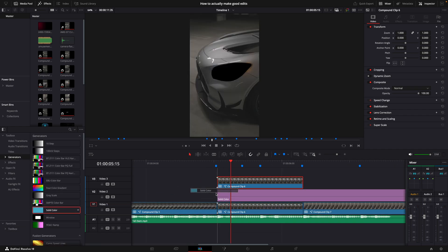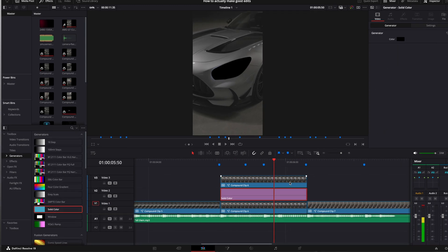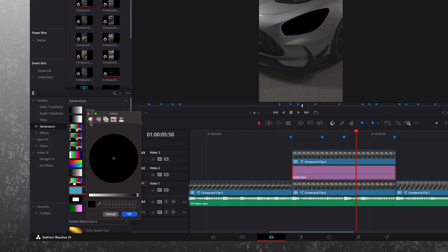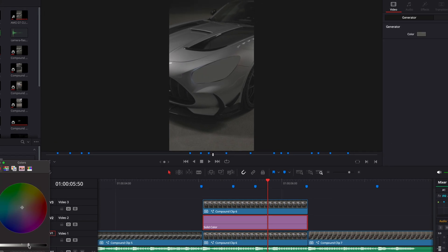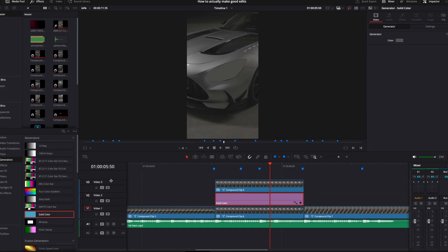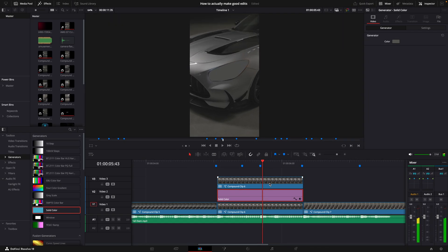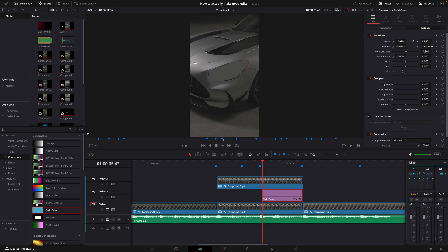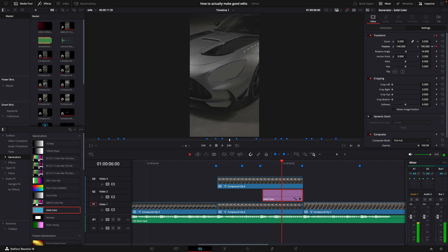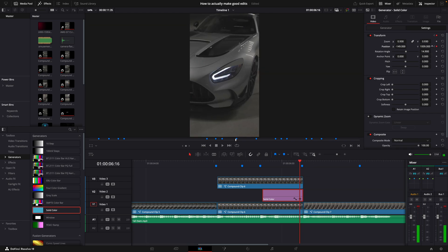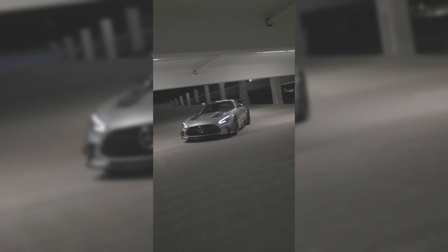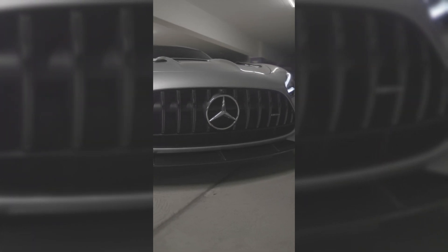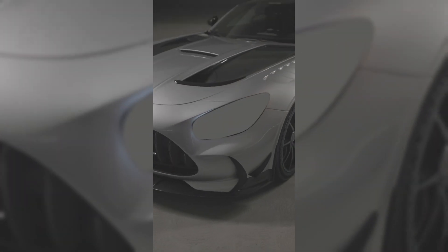Add a solid color layer and adjust it to mimic the car's color. Animate the position of the solid to create the blink: one keyframe in the beginning, one in the middle, and one in the end. Adjust the middle one's value so it looks like the car's eyes are closed.